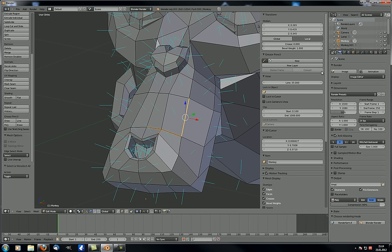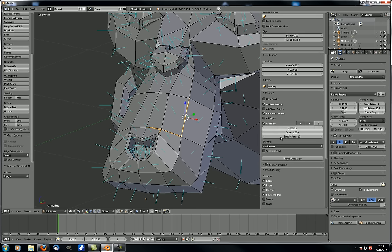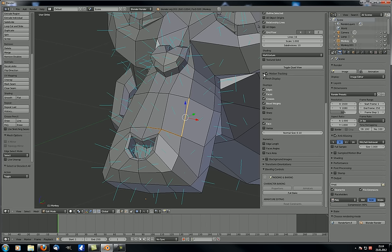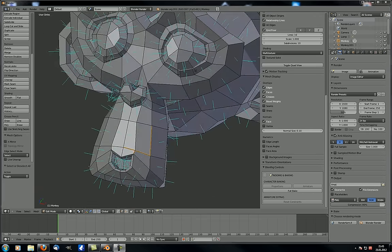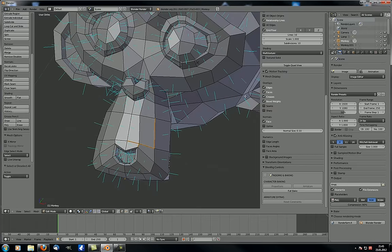Grease pencil, view, 3D cursor, and item are all the same as in object mode. Under mesh display, you can change what and how things are displayed — these are called overlays, meaning what is visually overlaid over the existing geometry. For example, bevel weights — if you uncheck that, the bevel lines are no longer overlaid on those edges.